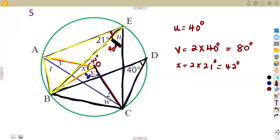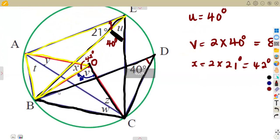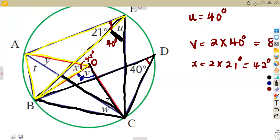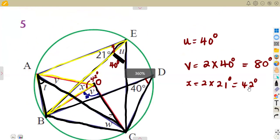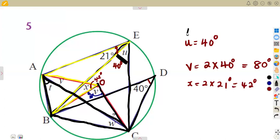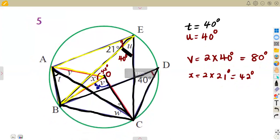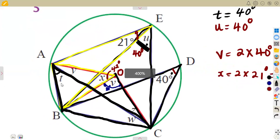Going back to chord BC: it created an angle of 40 degrees at D. The same chord BC also creates an angle at A, which is angle T. So from the same chord that gave us angle U of 40 degrees, we also get angle T equal to 40 degrees — angles subtended by the same chord BC on the same side are equal.